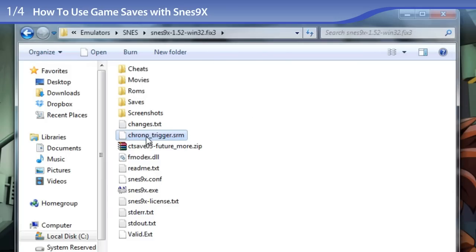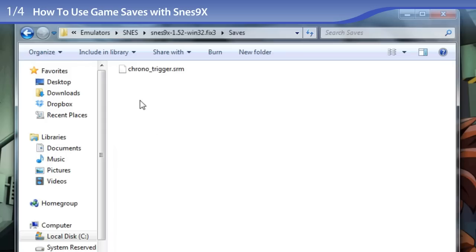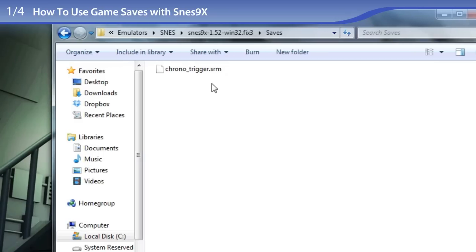So, let's do that. Dragging over the game save. And I am moving it to the saves folder where all the saves belong in SNES 9X. And you see the .srm file extension. You are probably not seeing that on your end. By default, Windows hides file extensions.